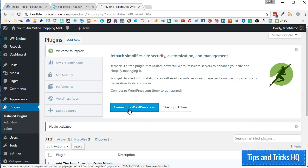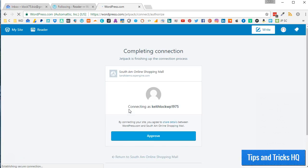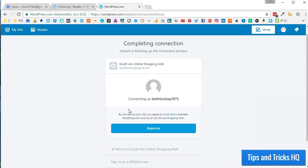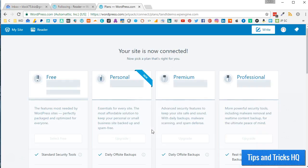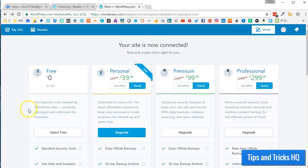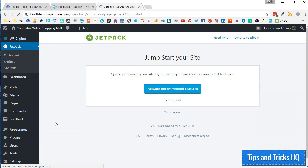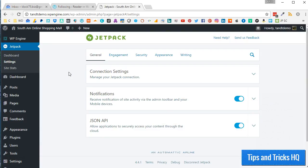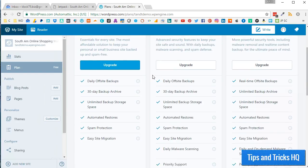Now click the Connect to WordPress.com button. You should already be logged into your WordPress.com account from the previous steps. Authorize your website with your WordPress.com account by clicking the Approve button. For now, click on the Select Free button to move along with this tutorial. The Jetpack settings menu should now be available within the WordPress dashboard of your self-hosted website. Your Jetpack account is free, but you can always upgrade at any time for more advanced security and backup options.